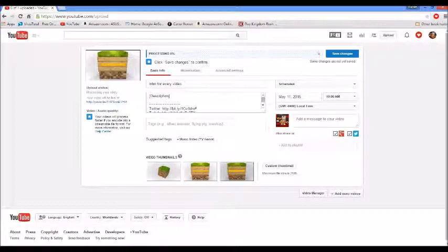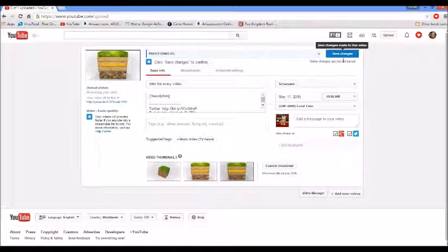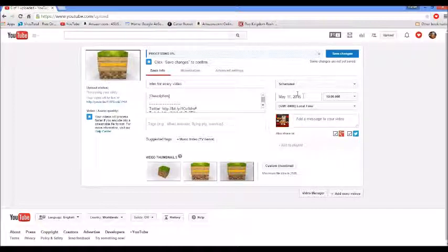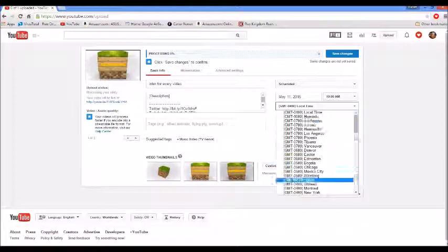You have your description, title, monetization, advanced settings, and save changes. It will be uploaded on this day — which is tomorrow for me — at 10 a.m. local time.